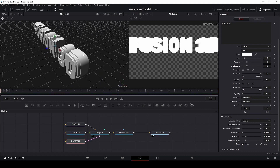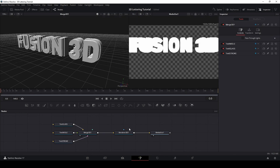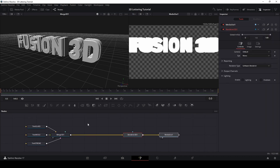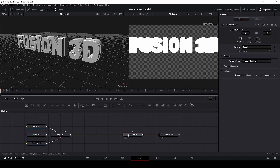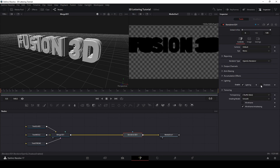When we are working with 3D, lighting is one of the most important things. So if your 3D work looks bad, check your lights — this may be the reason. Let's go to the render node and change to OpenGL render. Enable lighting and shadows.